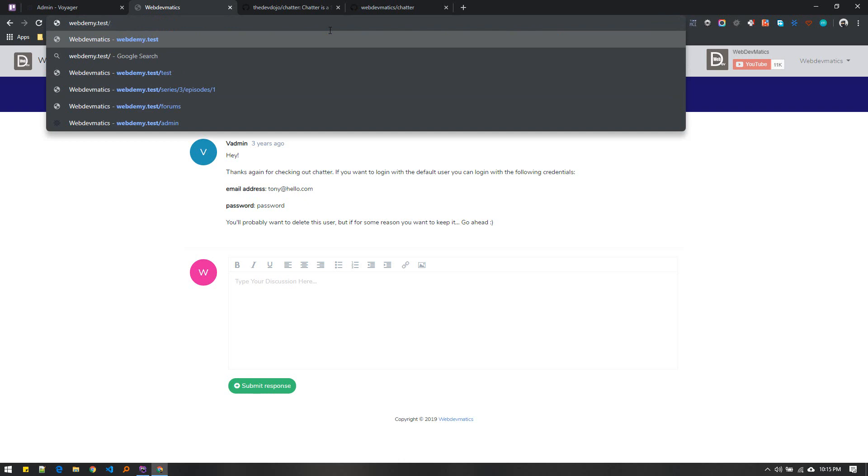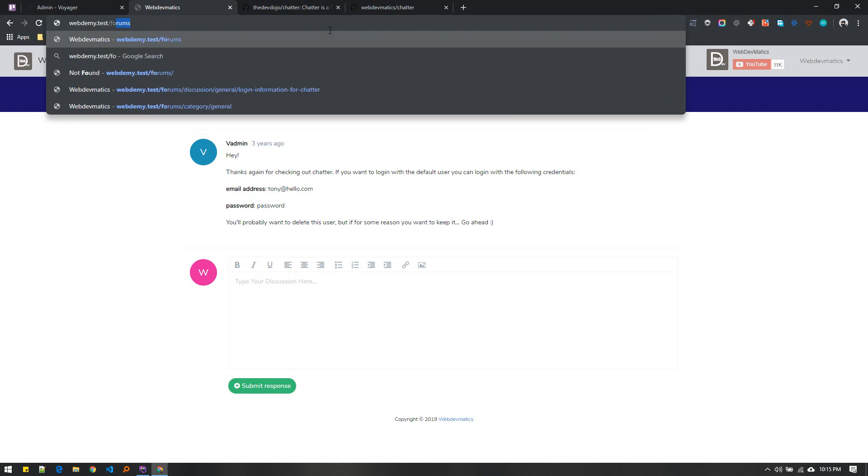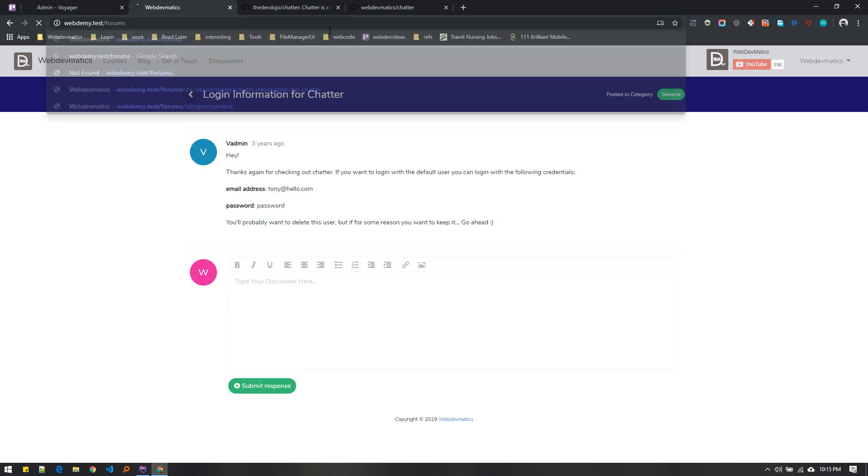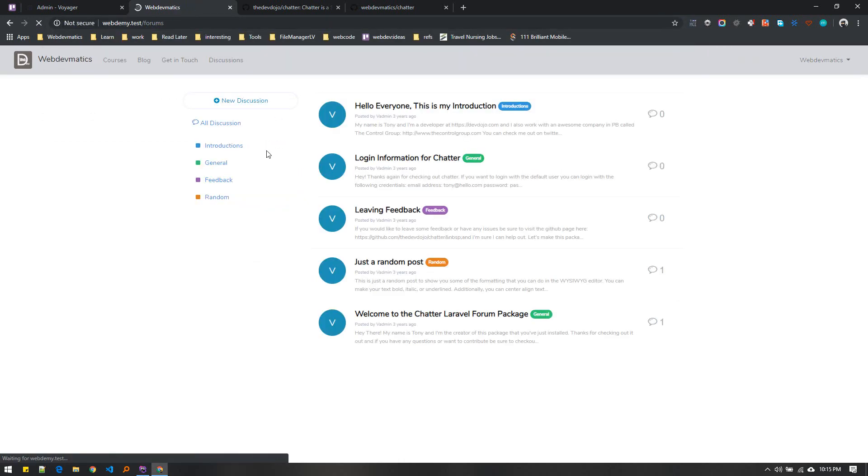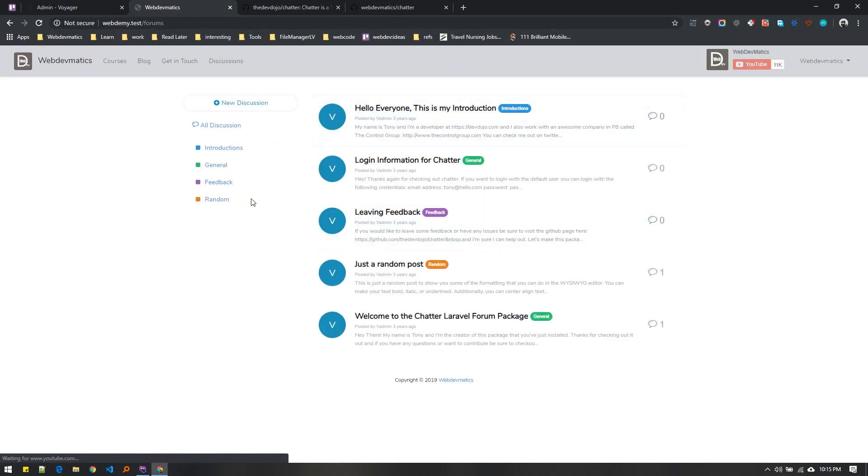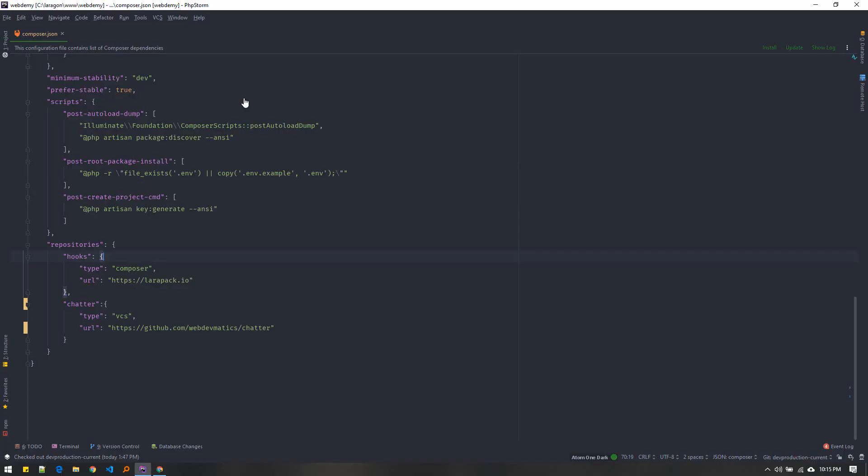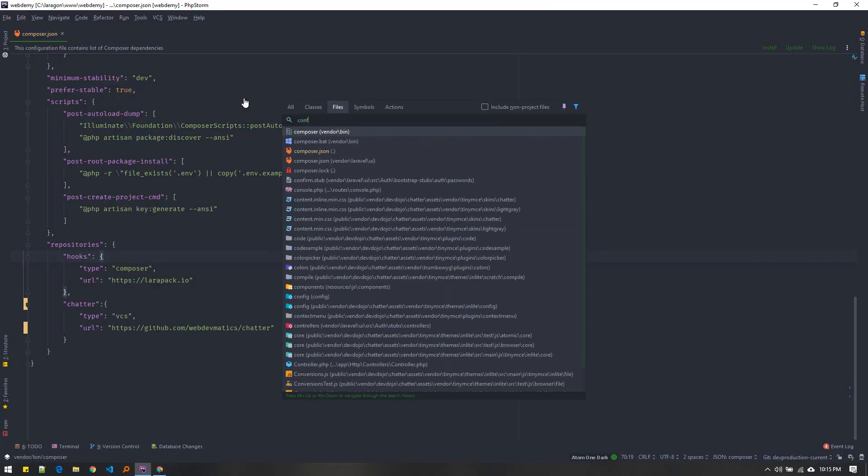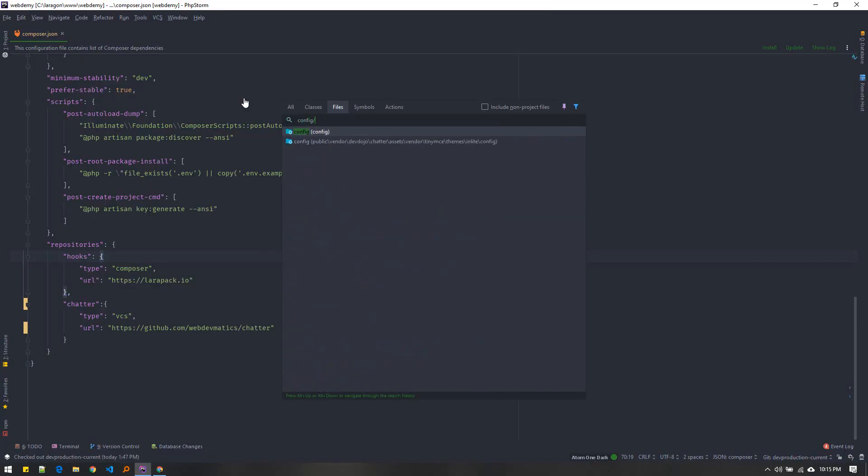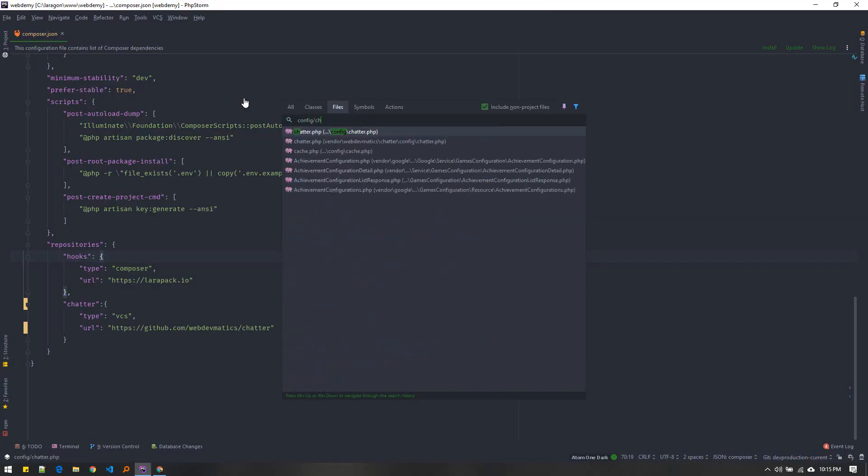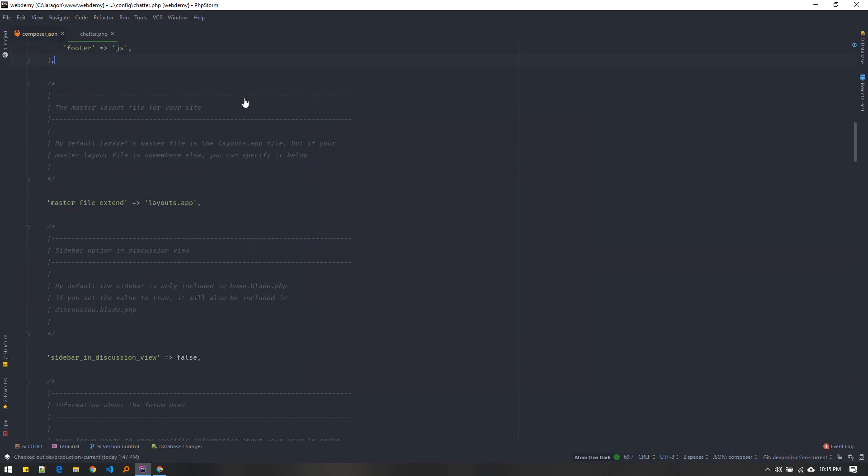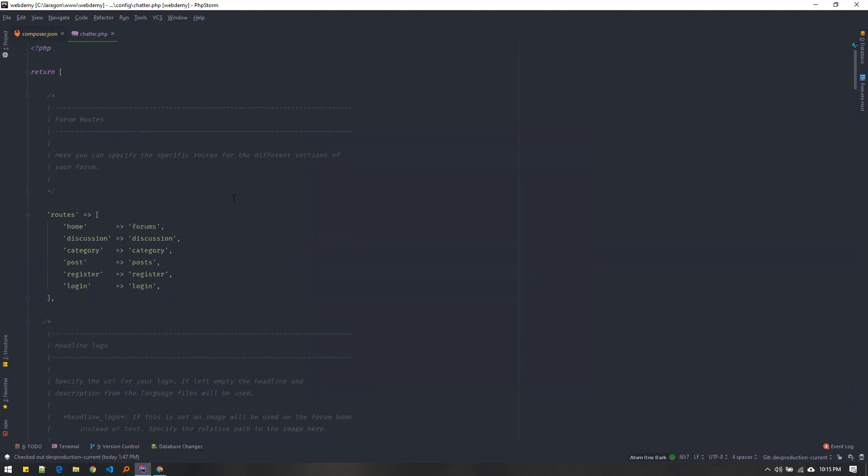After installation, if you visit /forums route you can access the forum easily integrated into your website. You can change the configuration options by going to config/chatter - here you can change the route name.